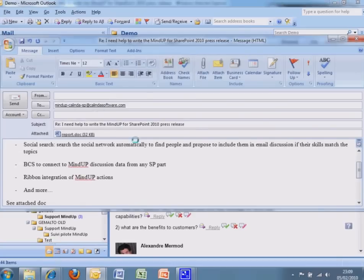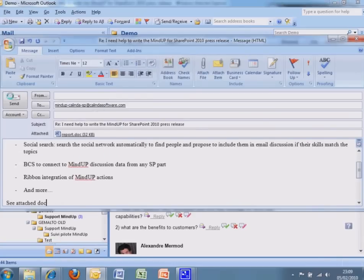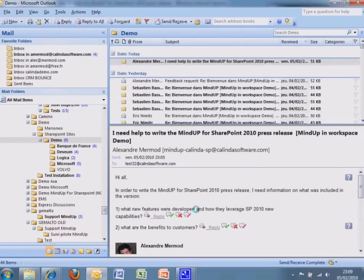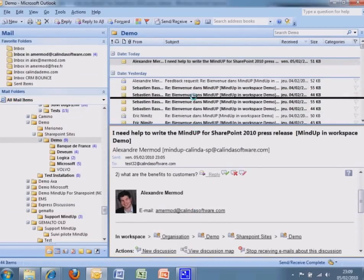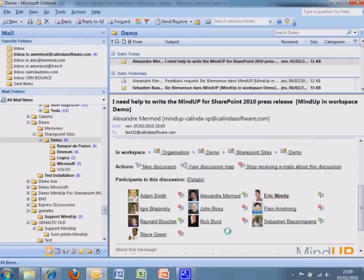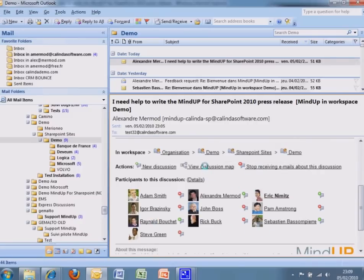Attached files will be captured in SharePoint and replaced by links automatically in the email. Email footer shows context, actions and people.